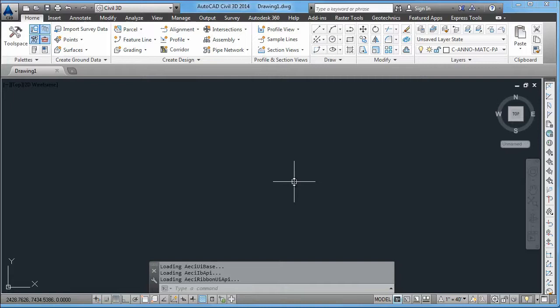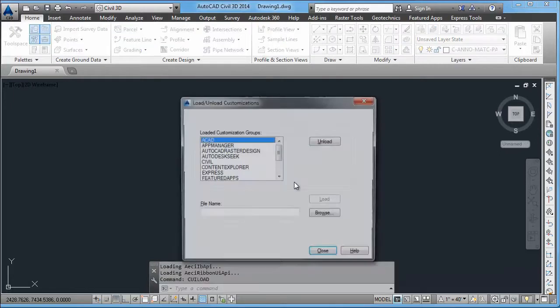If you're running one of the Autodesk suites that have multiple AutoCAD products, you'll have to open up each one that you want SmartDraft to be within and load the menu. So you will type CUILoad.